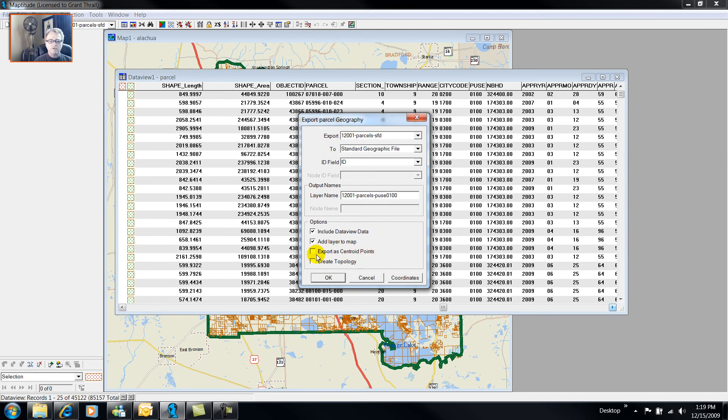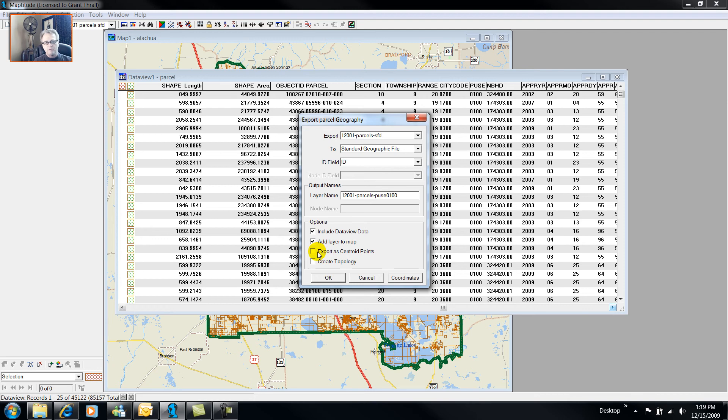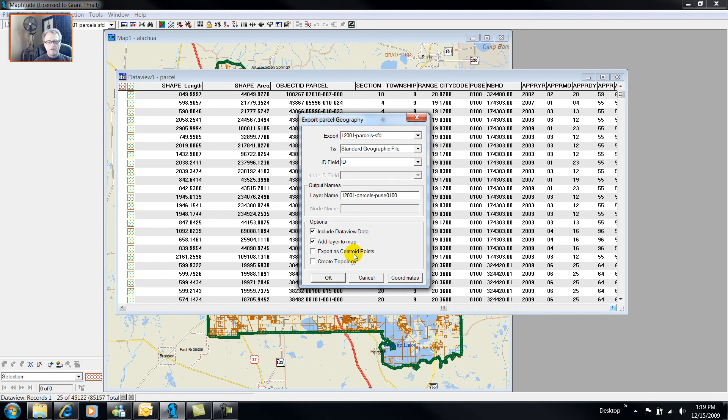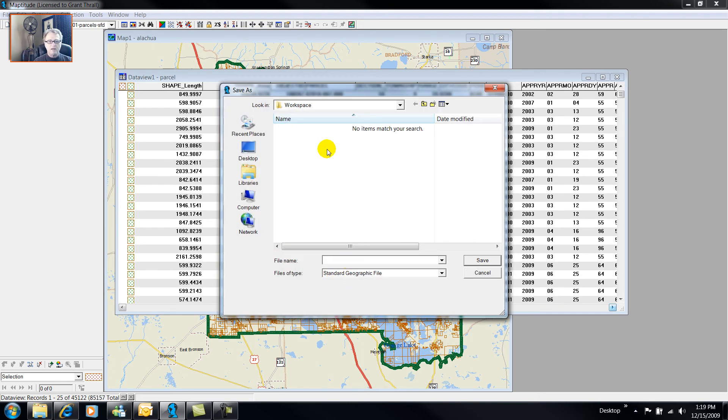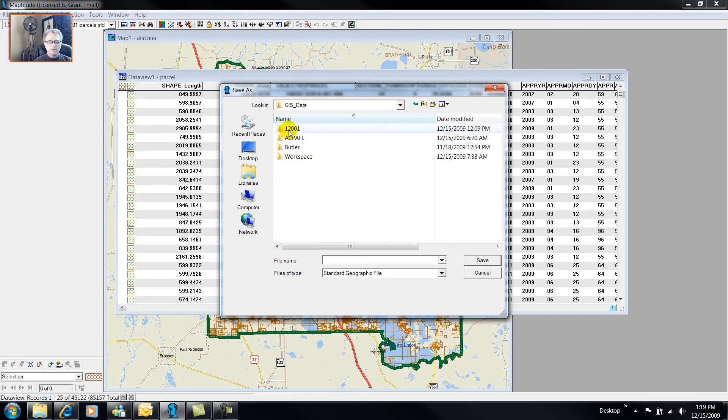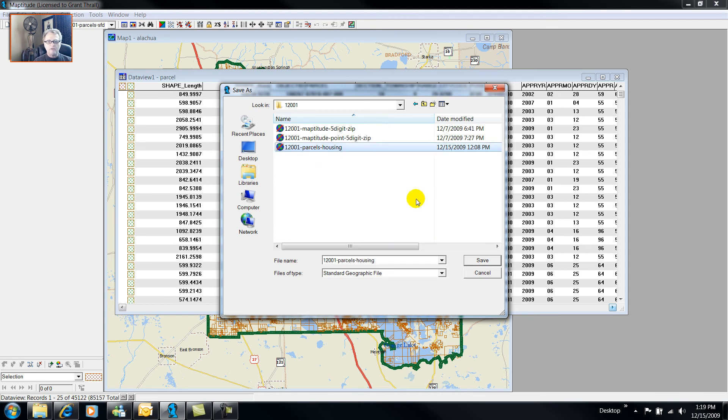And export as centroid points, not going to choose that. But if I wanted to minimize my data set, particularly if I had a county whose population was a lot larger, that has many more houses in it, like Los Angeles County or Miami-Dade, then I might choose to use points instead of a polygon, just to reduce the size of my database. And now I need to choose where to put this.